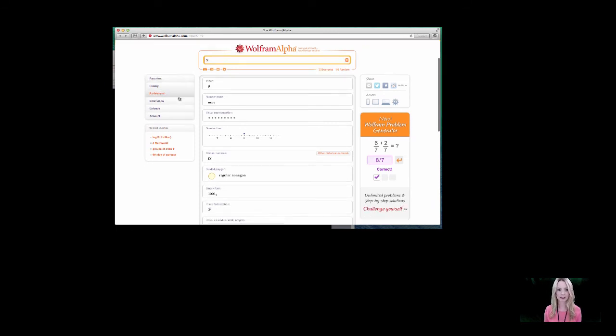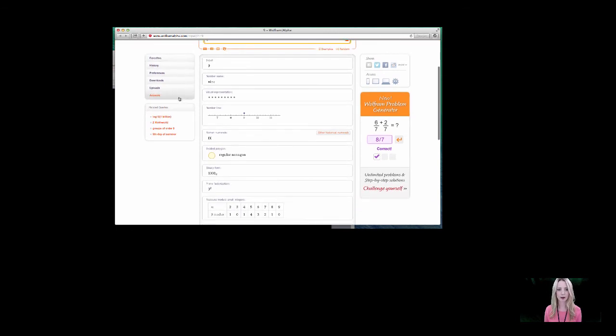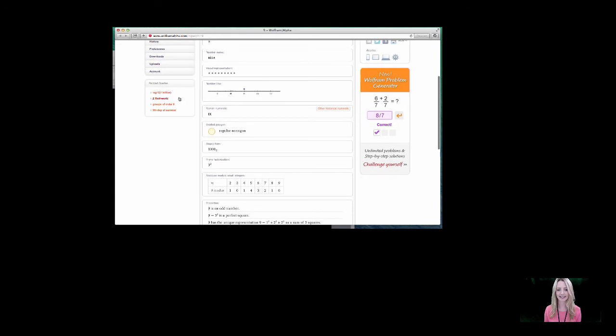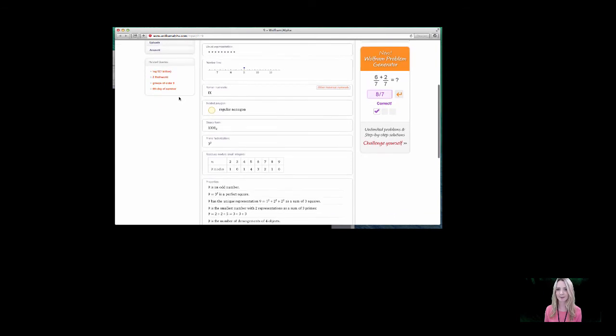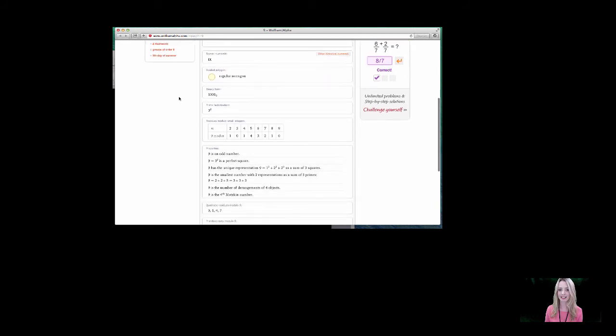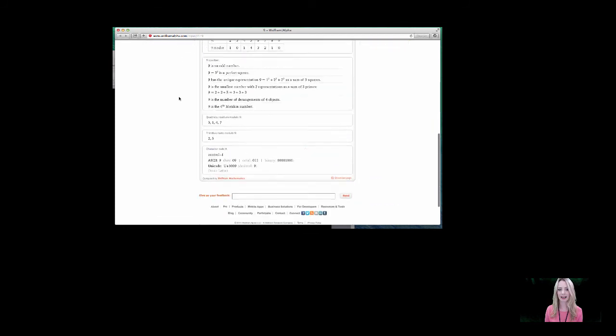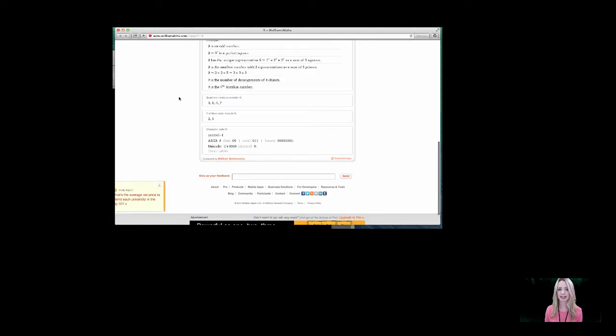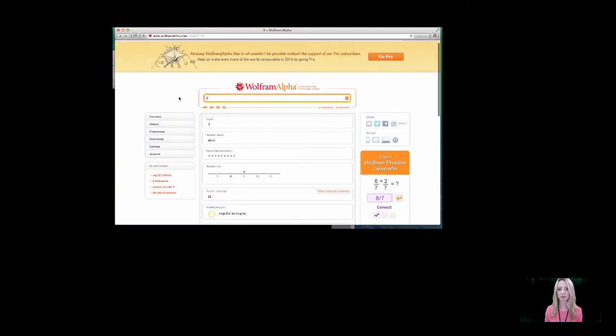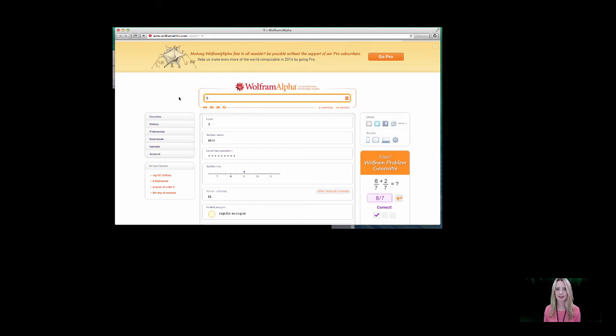And we can see here the visual representation, the shape with 9 sides, binary, which we'll come back to later, the prime factorisation, and some other text as well. This is a great resource for getting students to recognise that numbers can be presented in different ways.